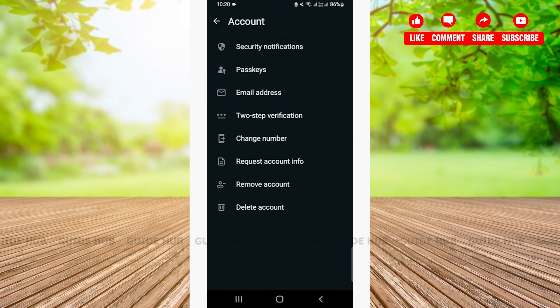From this page, you can do a lot of things like change your number, request account info, remove account, delete account and so on. From here, you can change your email or add your email as well. Now, you'll have to tap on the email address.